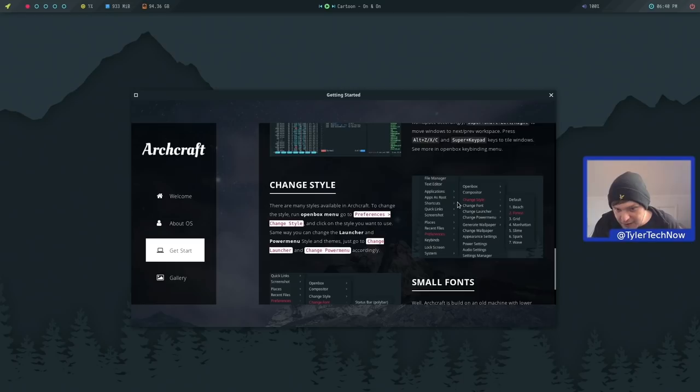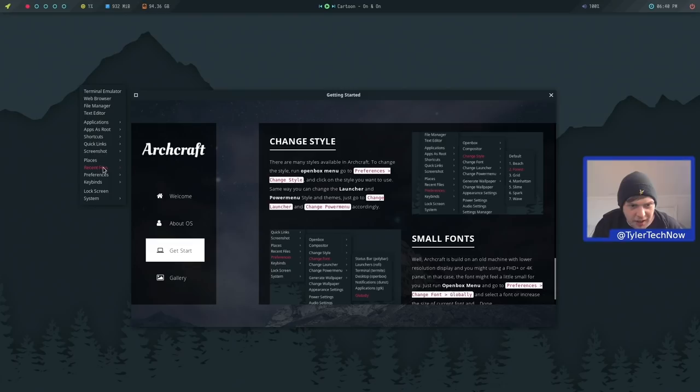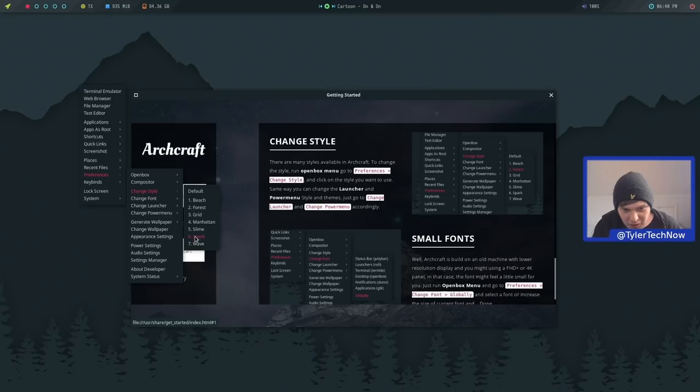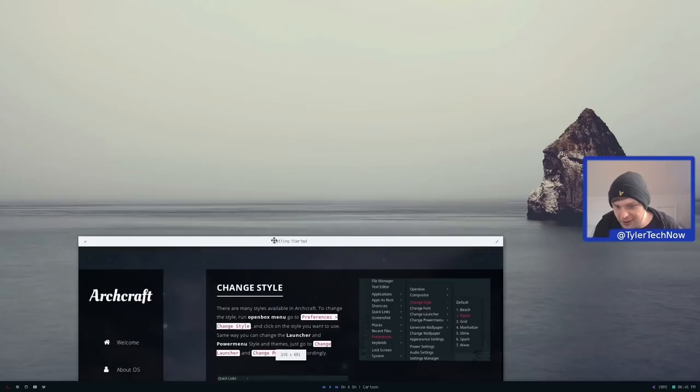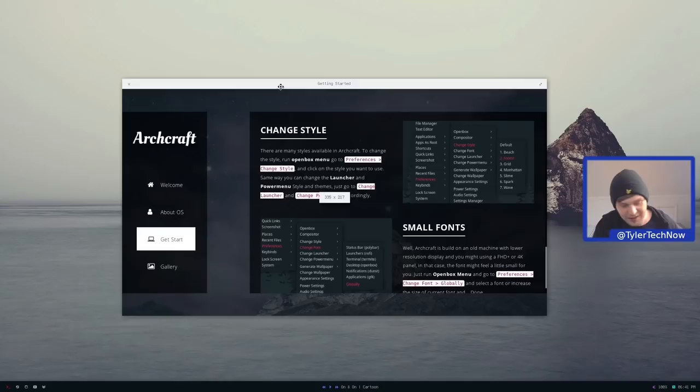There are many styles available in Archcraft. To change style: right-click, go to Preferences, Change Style. Let's try 'Beach' — that changes quite a lot: the bar position, icons, placement and wallpaper all update. Even the application launcher has been themed differently. PCManFM opens in a lighter theme. Let's try 'Forest' — bar is back at the top with different fonts, and PCManFM switches to a dark theme. The fonts have also changed.